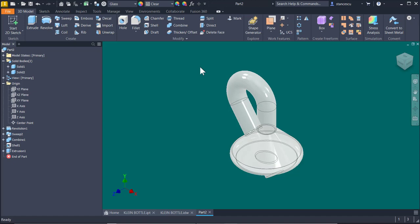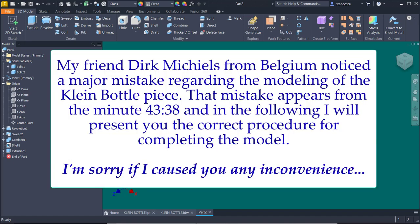Hi my friends, I have some bad news. My friend Dirk Michels from Belgium noticed a major mistake regarding the modeling of the Klein bottle piece. That mistake appears from the minute 43:38 and in the following I will present you the correct procedure for completing the model. I'm sorry if I caused you any inconvenience.